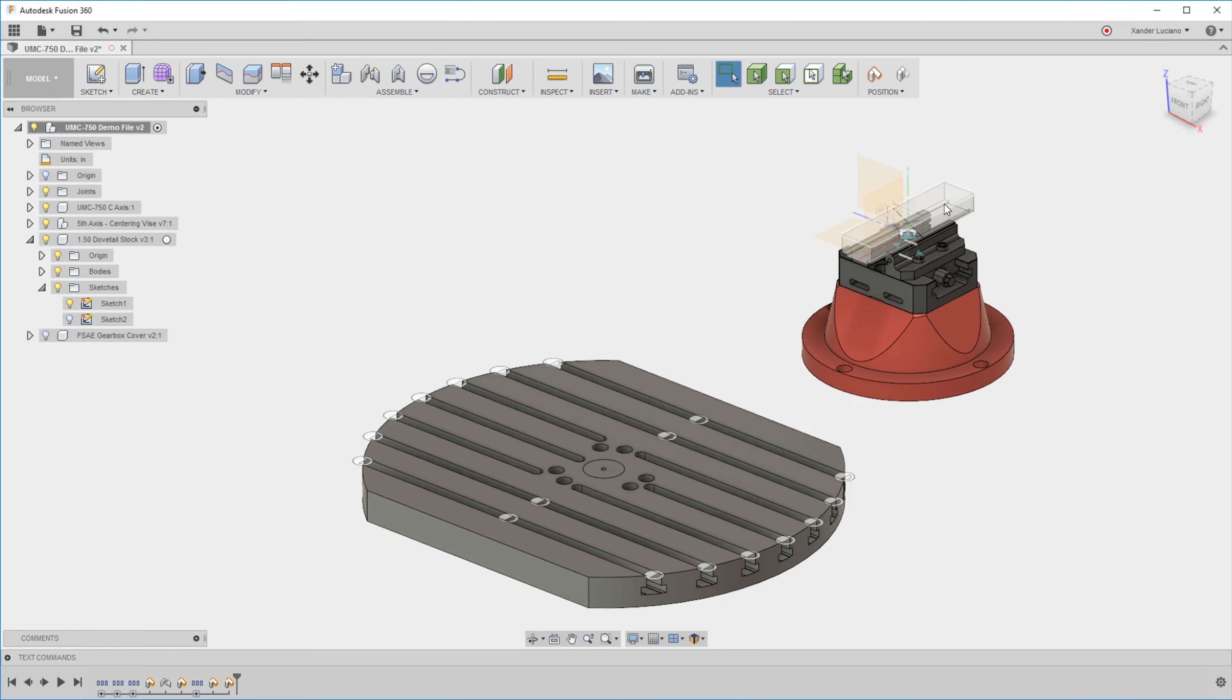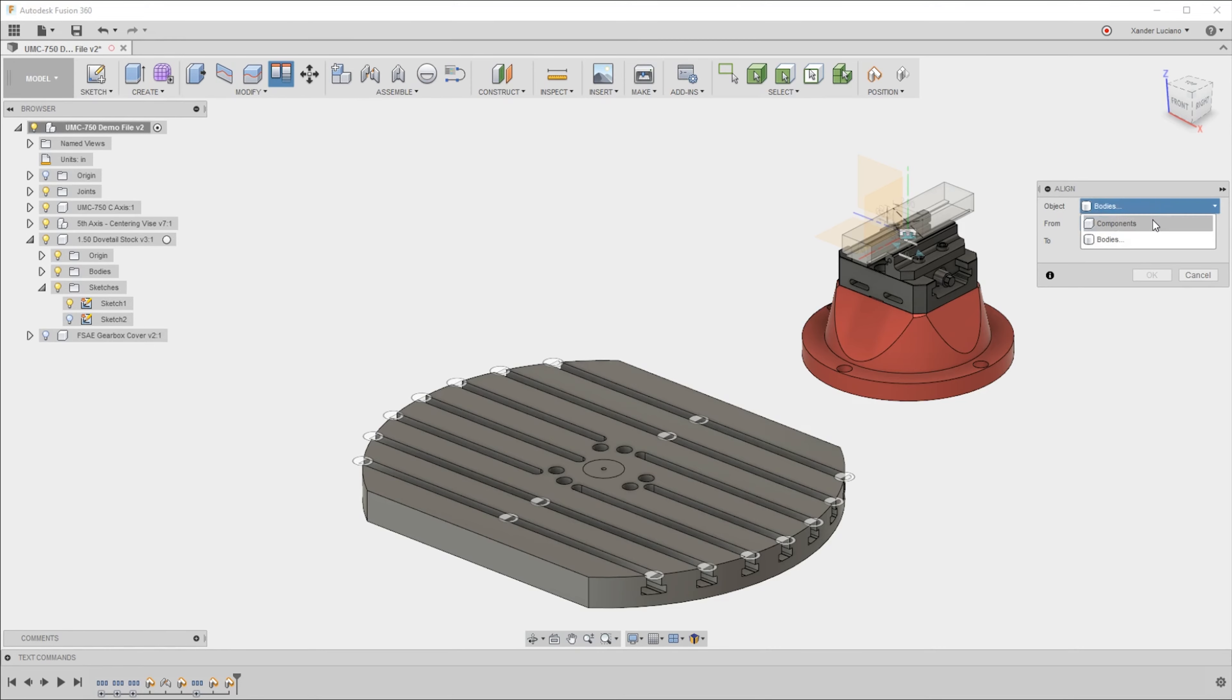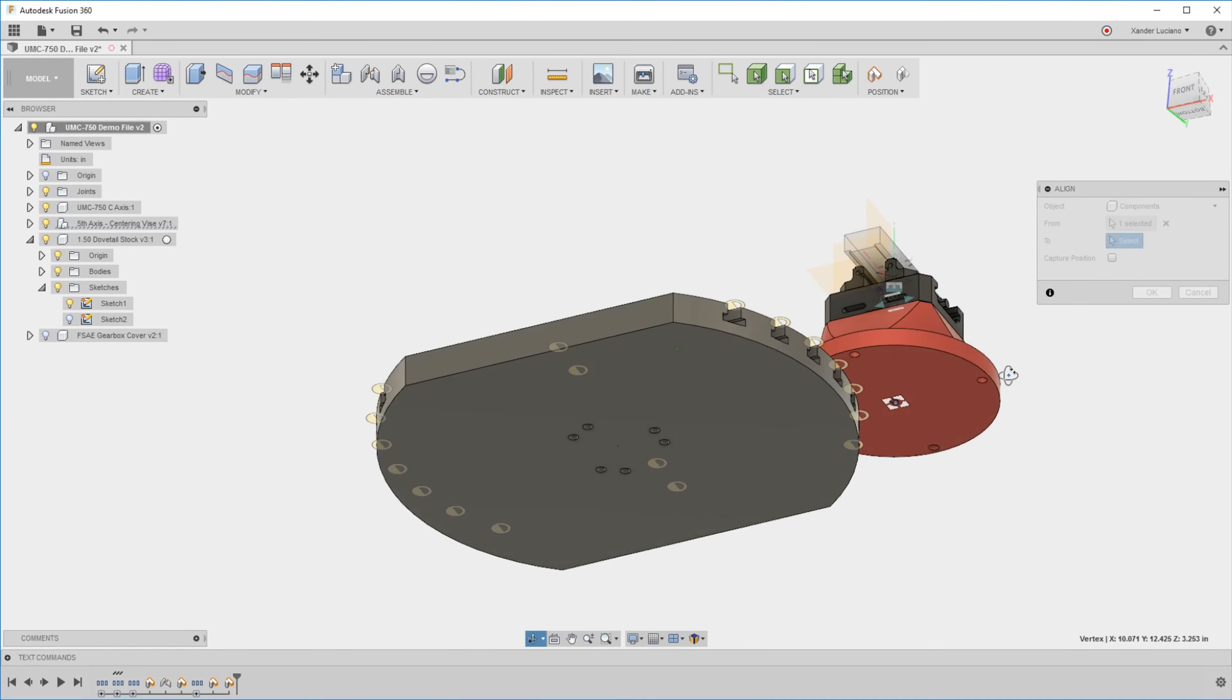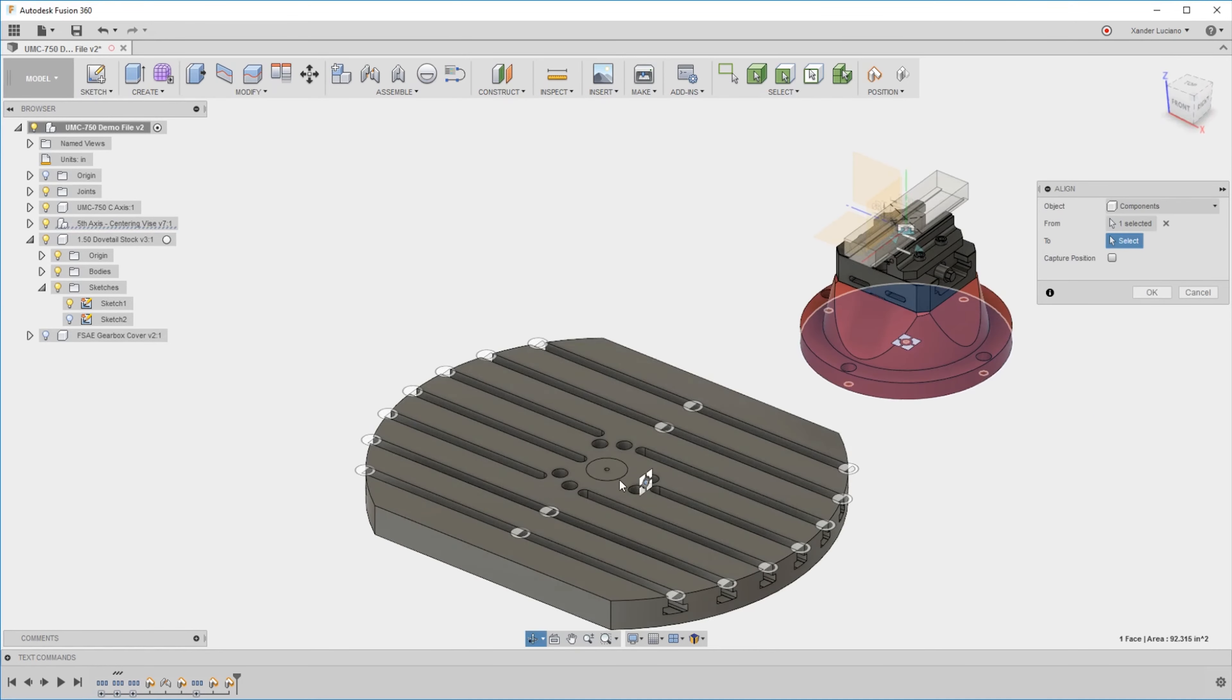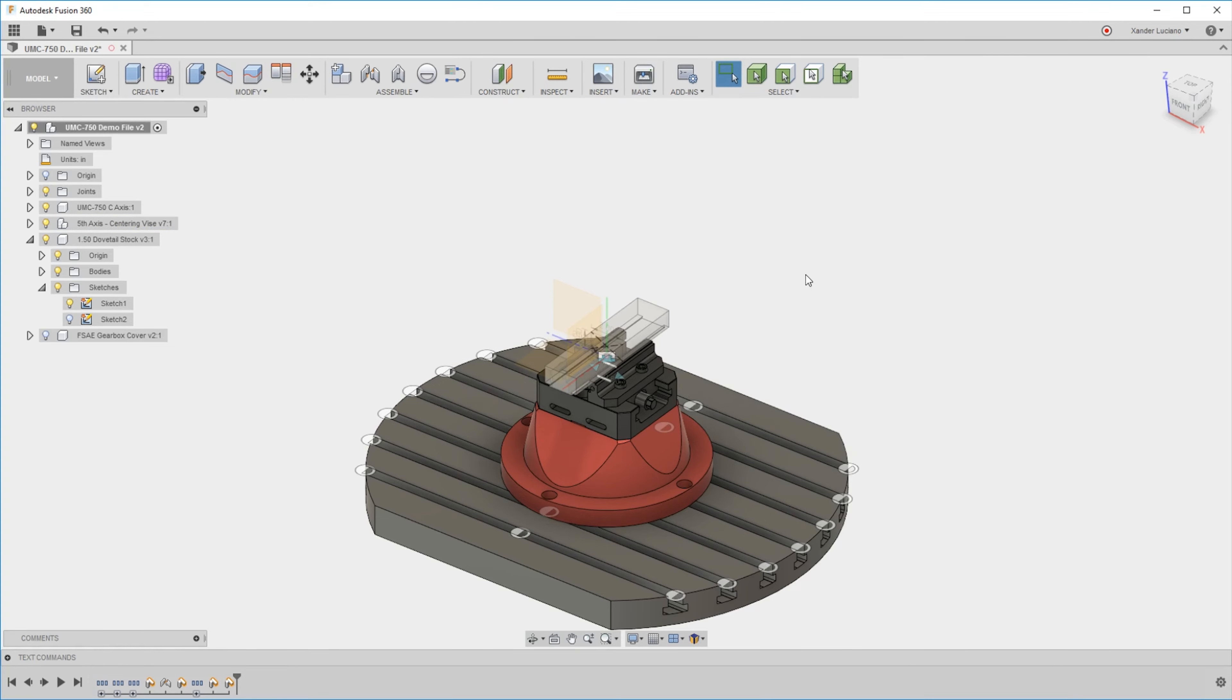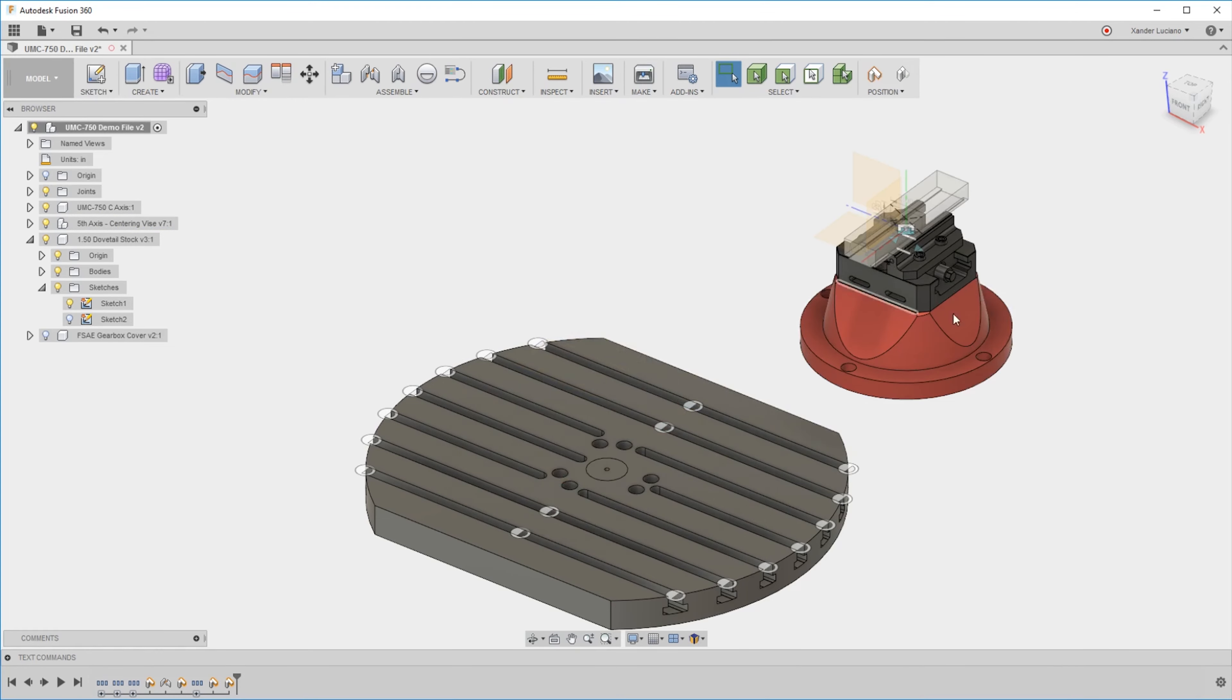When I do the align command, same thing—you get bodies or components. If you align components, it'll be perfectly happy. I want to align it right there and hit okay. The origin will stay right there.